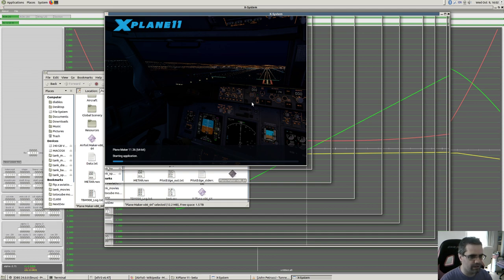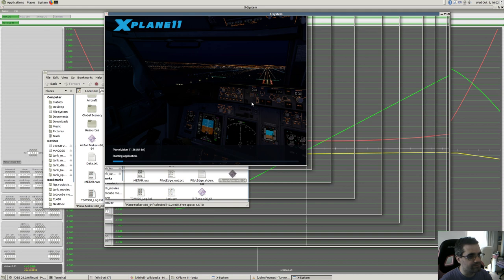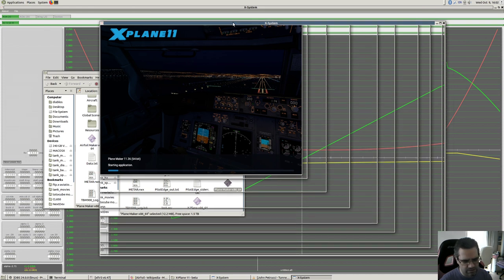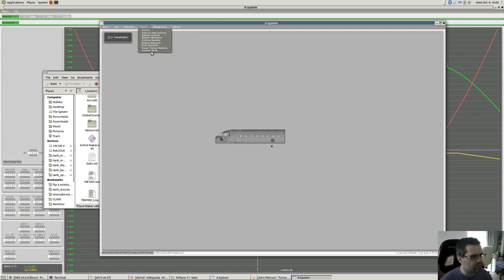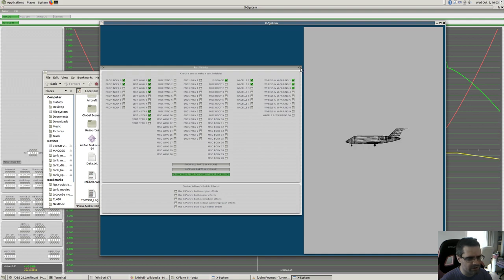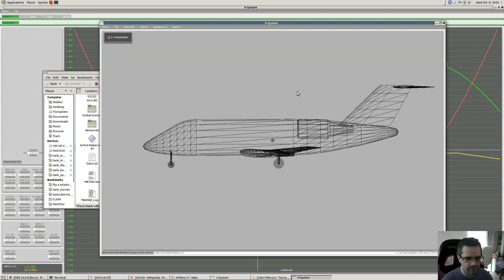It's loading a big plane so it's taking a while. Planemaker is taking forever. Let's open up something - actually the Challenger will work fine. We're going to go into invisible parts and show all parts without the 3D model in Planemaker.